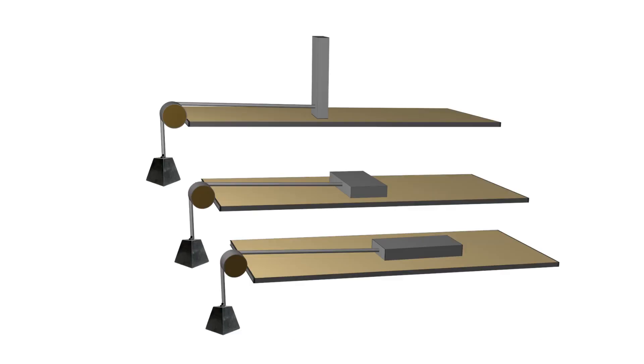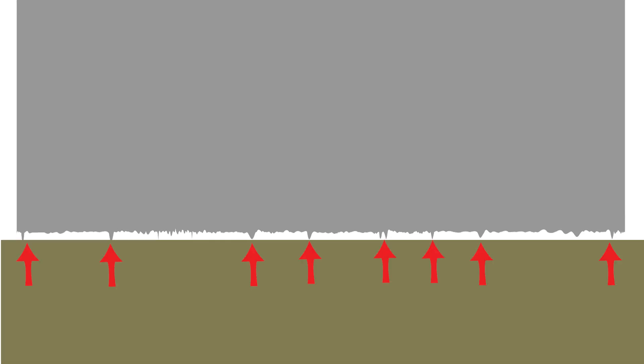To understand why, we need to zoom in on the surface texture. At this level, the block is not resting on all of the points of the surface, only a small amount of peak material.